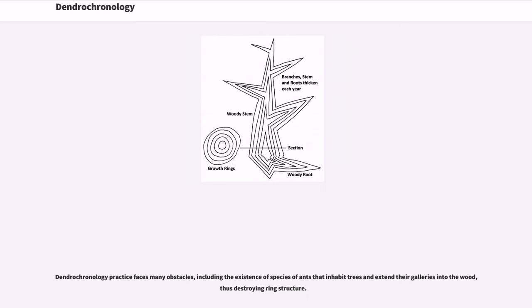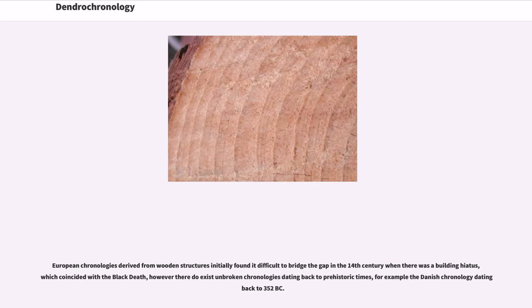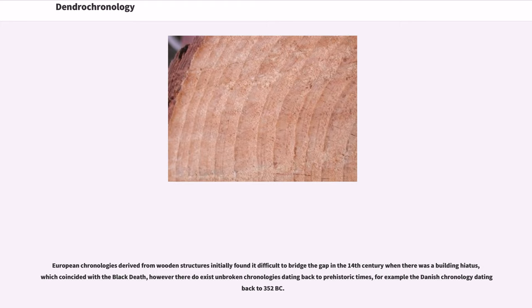Dendrochronology practice faces many obstacles, including the existence of species of ants that inhabit trees and extend their galleries into the wood, thus destroying ring structure. European chronologies derived from wooden structures initially found it difficult to bridge the gap in the 14th century when there was a building hiatus, which coincided with the Black Death. However, there do exist unbroken chronologies dating back to prehistoric times, for example the Danish chronology dating back to 352 BC.